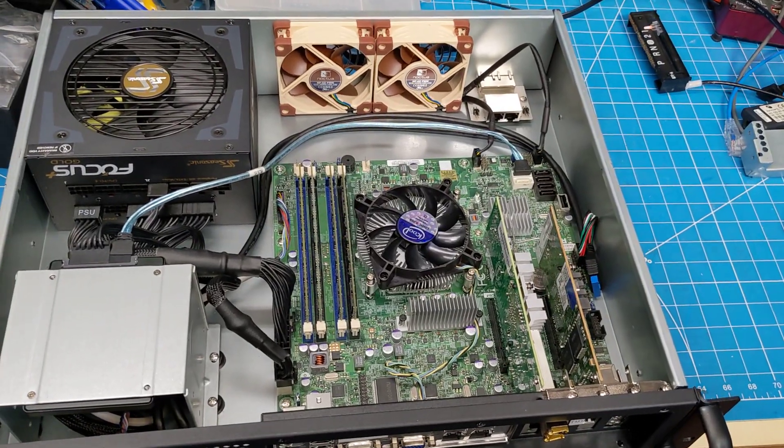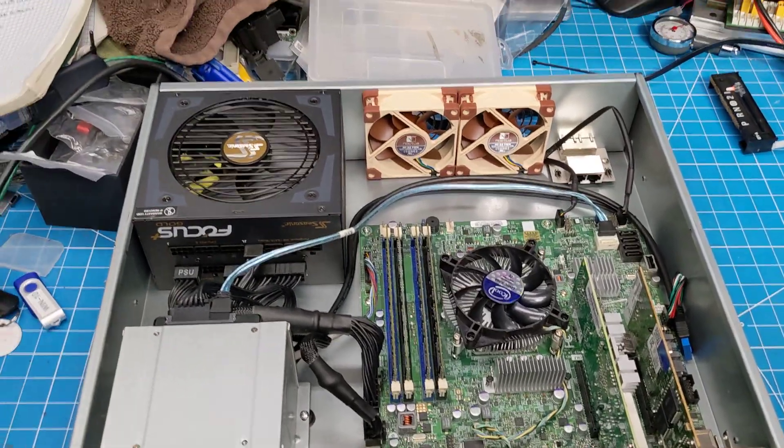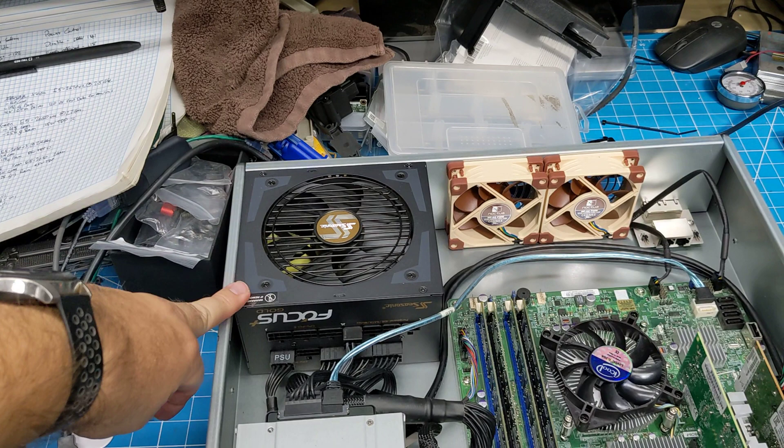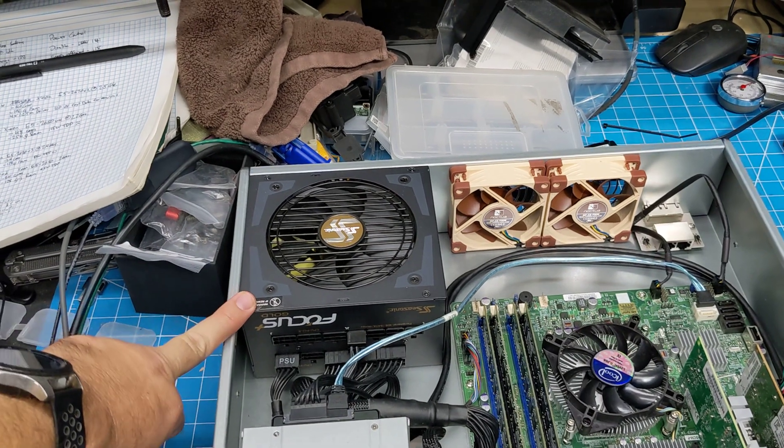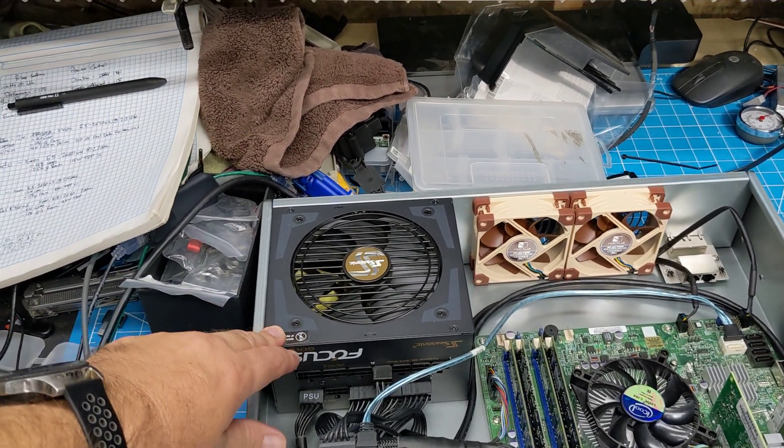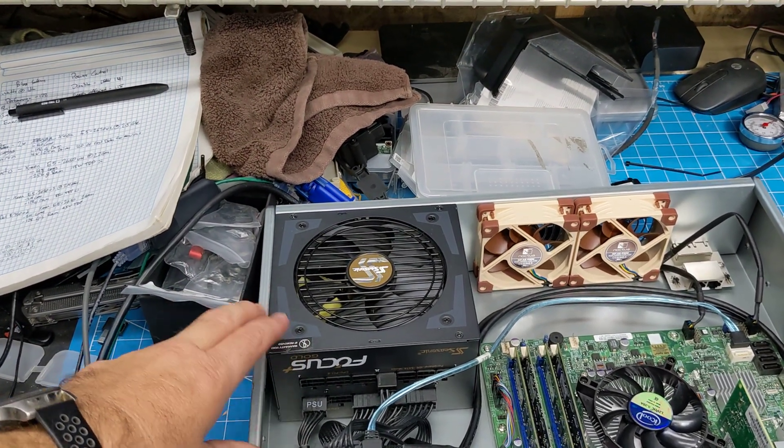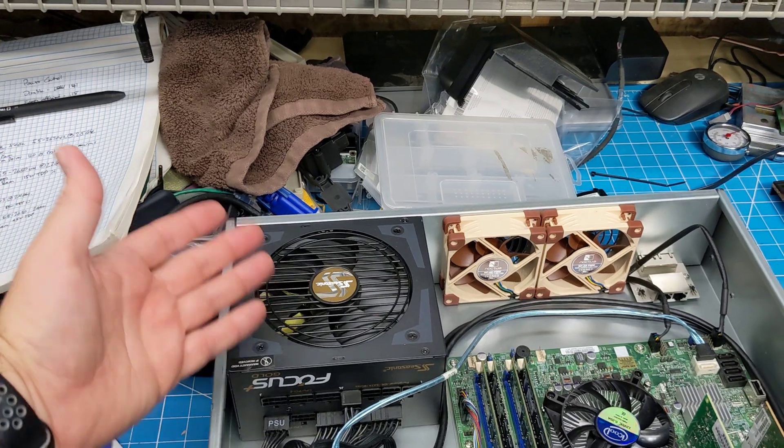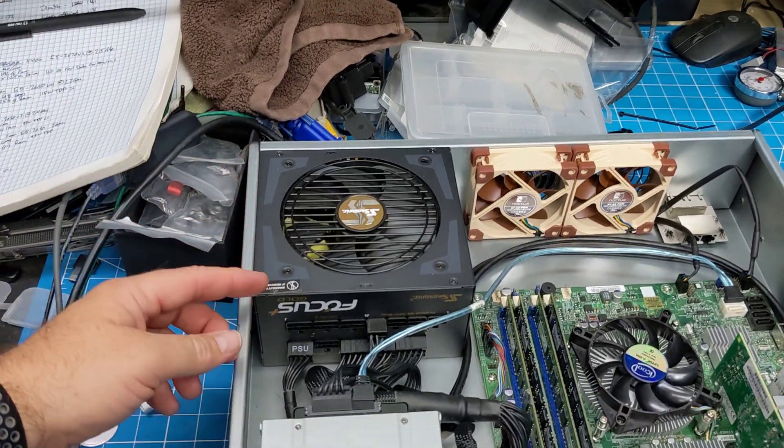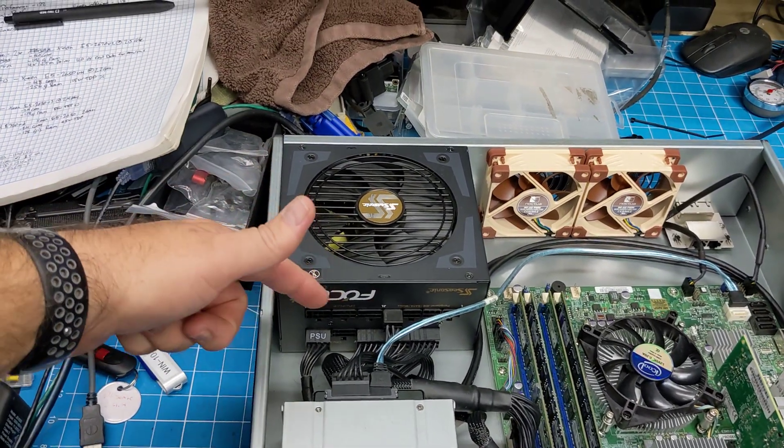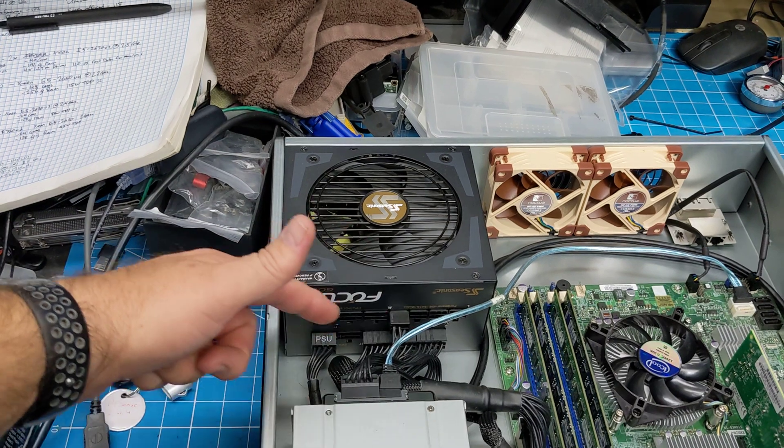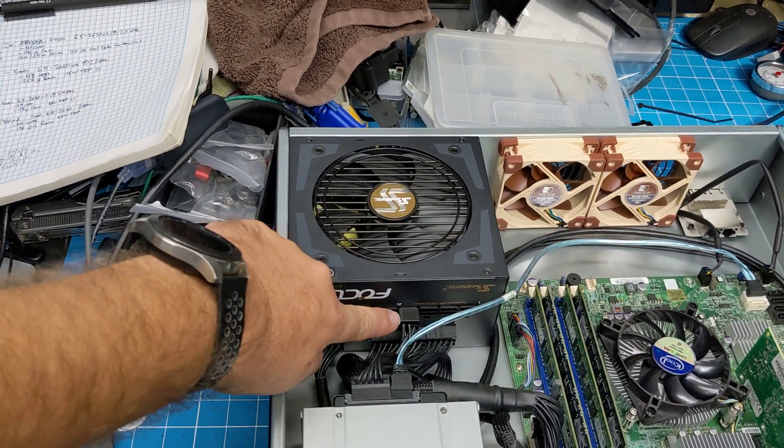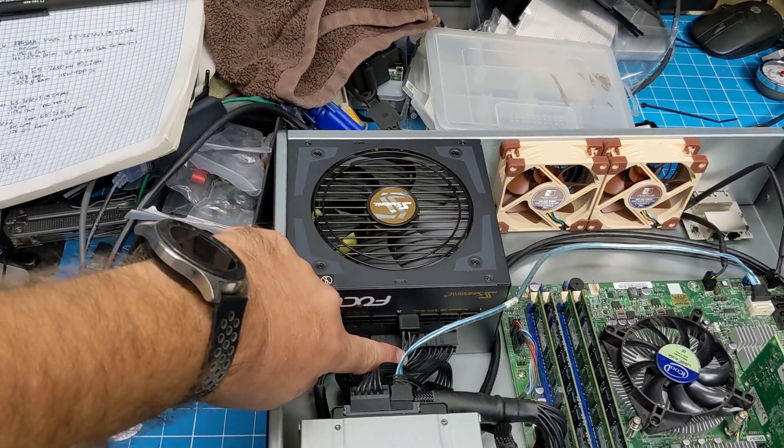Seasonic I believe, this is a 600+ watt, it's a Gold, it's one I had kicking around. I exclusively only use fully modular ones, and you can see here the only thing plugged in is the SSD that's in here.